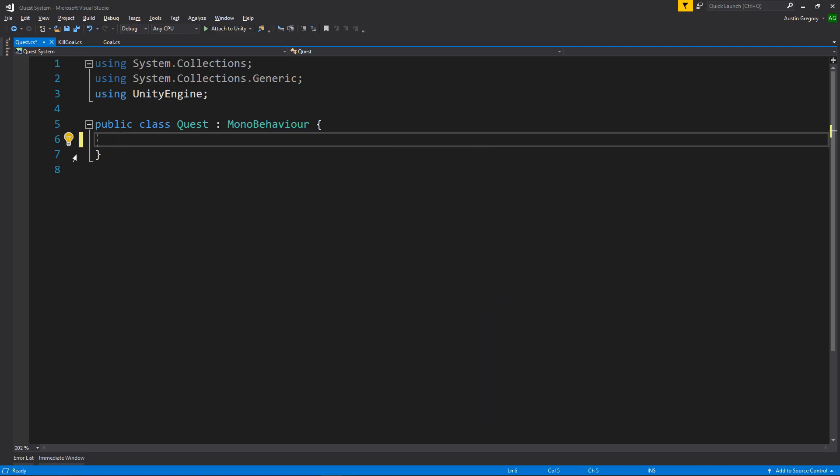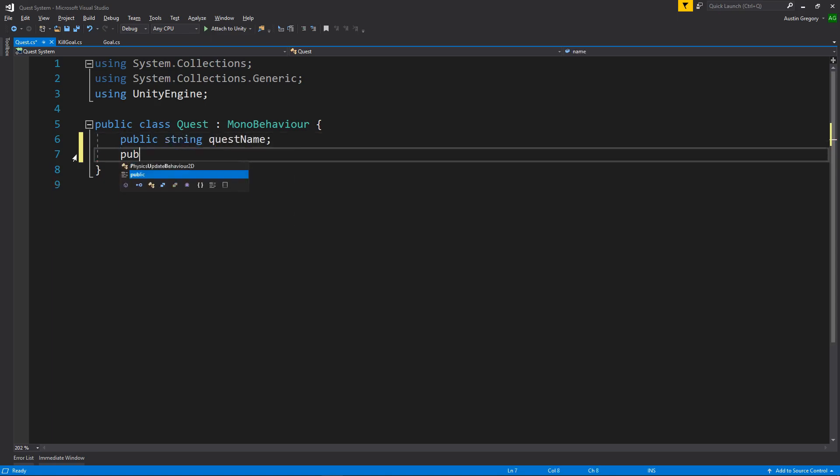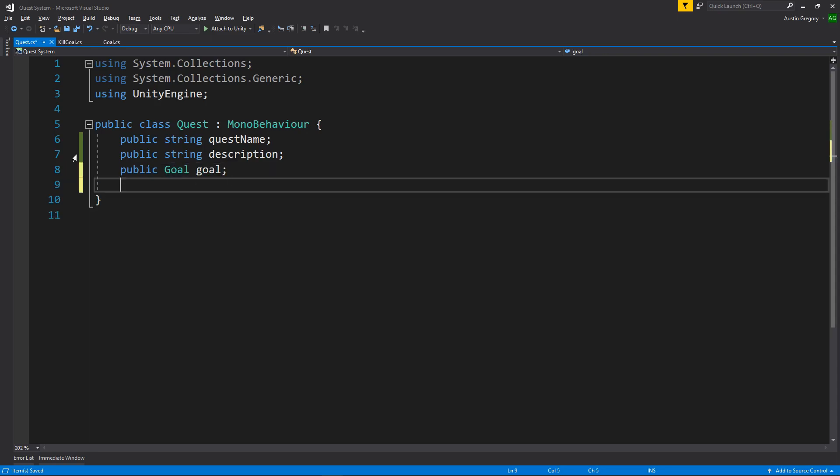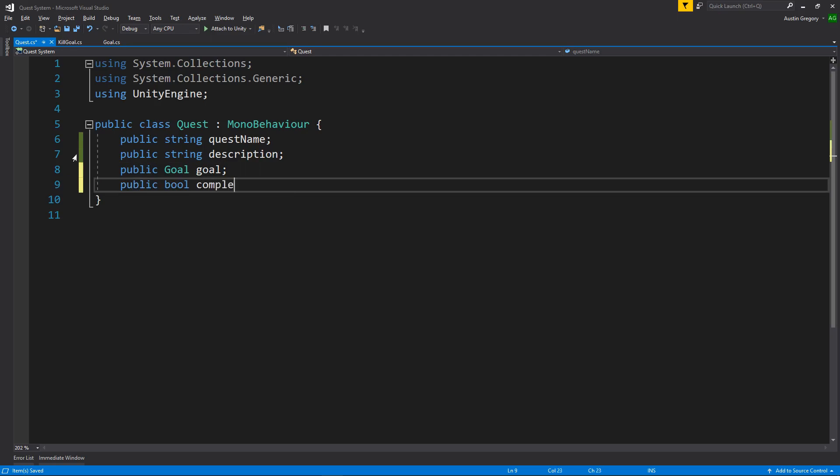So let's start with what we know. We're going to have a public string quest name, have a public string called description. Maybe I'm not sure I'll use this in the UI, but it'll be there if you want it. A public goal. Now the goal that we just created. So then we're going to say, we'll just call it goal. And then a Boolean that's true or false if we have completed it. So completed.